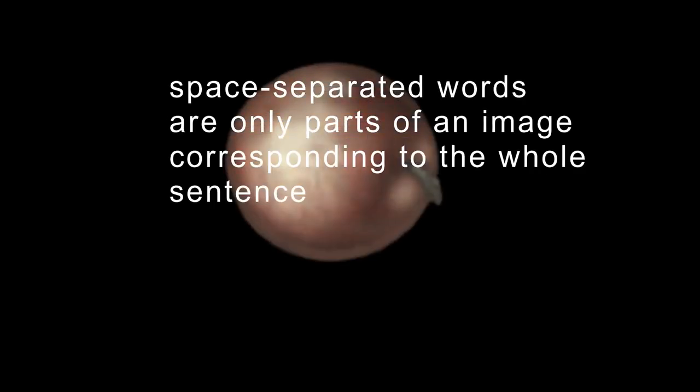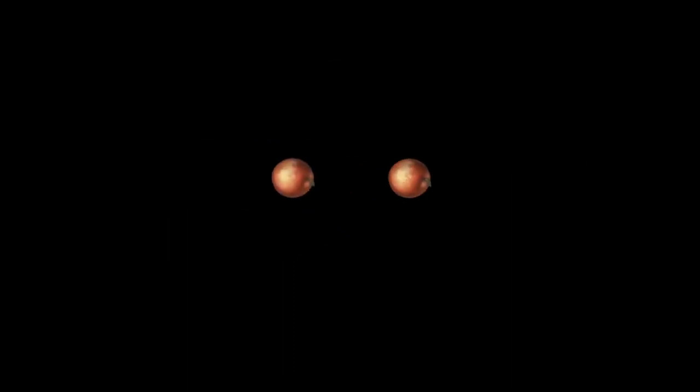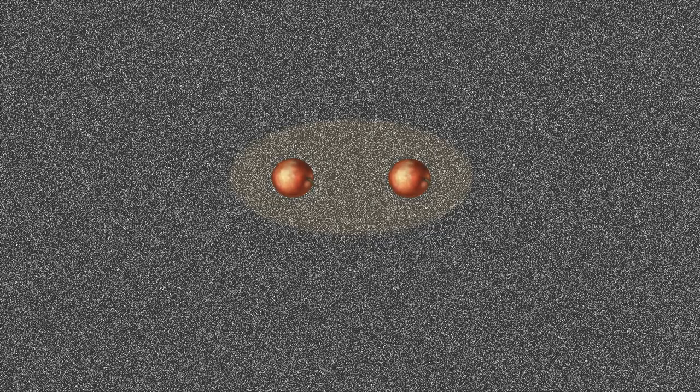But in a flow of text, space-separated words are still only parts of an image corresponding to the whole sentence. If there are two apples, the non-apple space gets a new projection in the form of a gap between the apples. But the infinite darkness around still determines a single entity, which is now the group of apples.